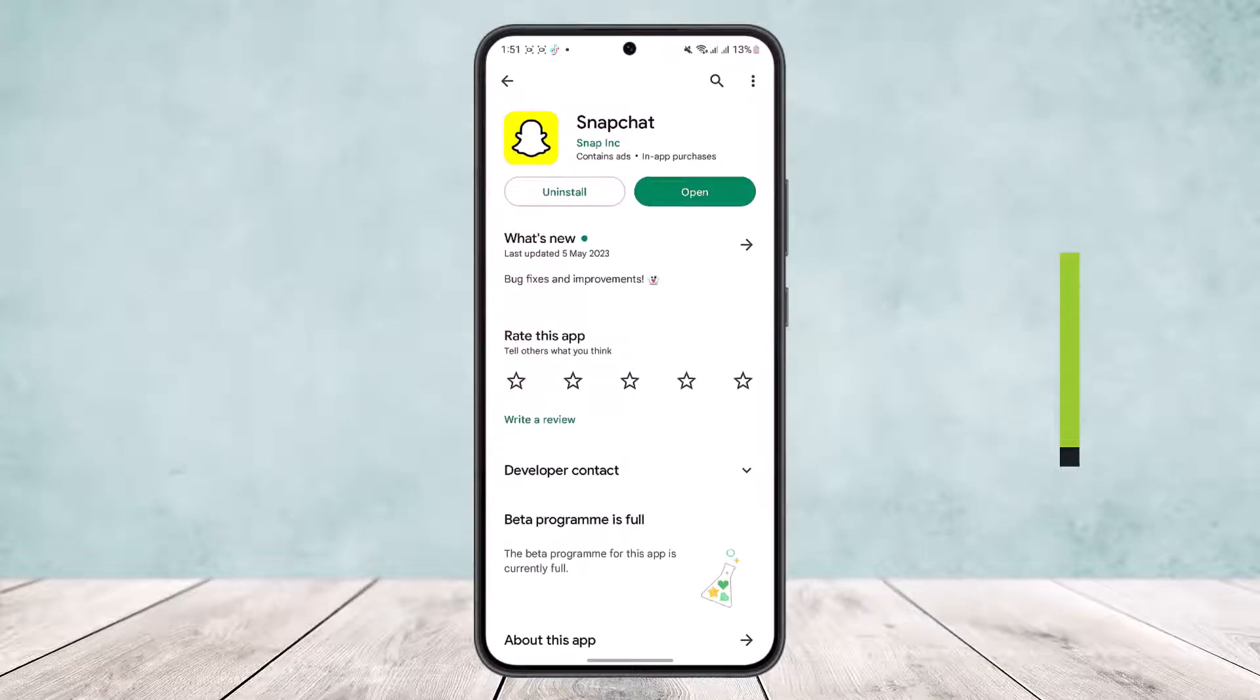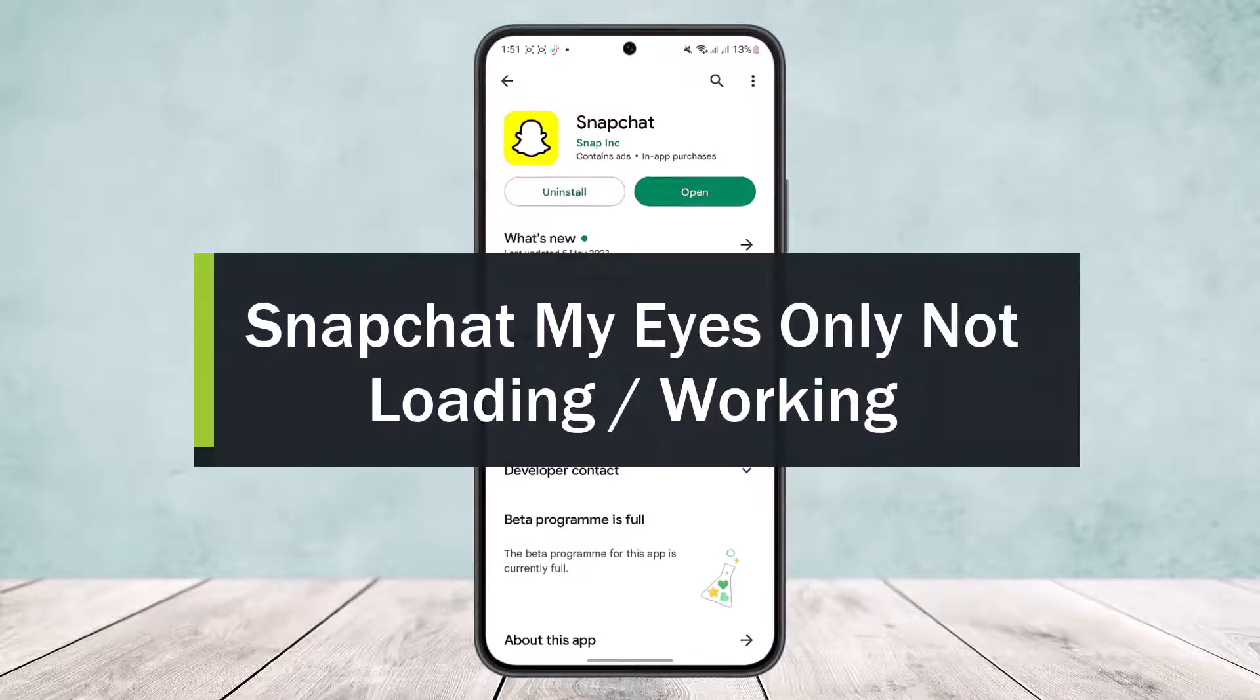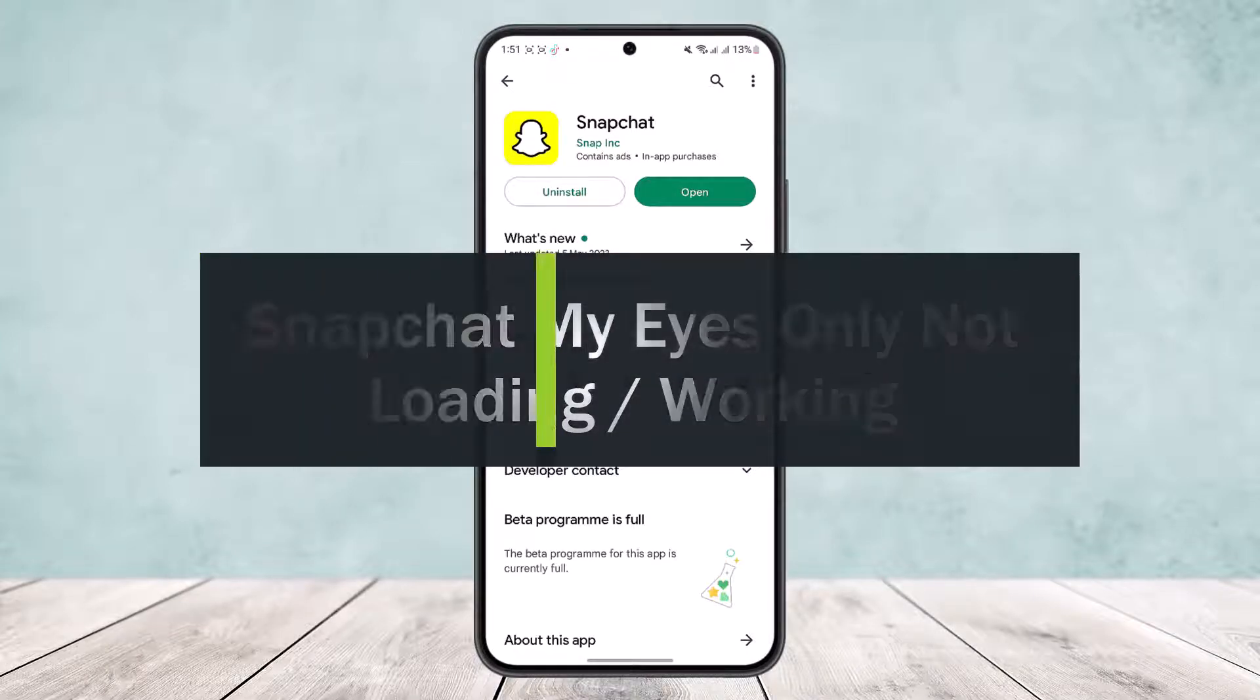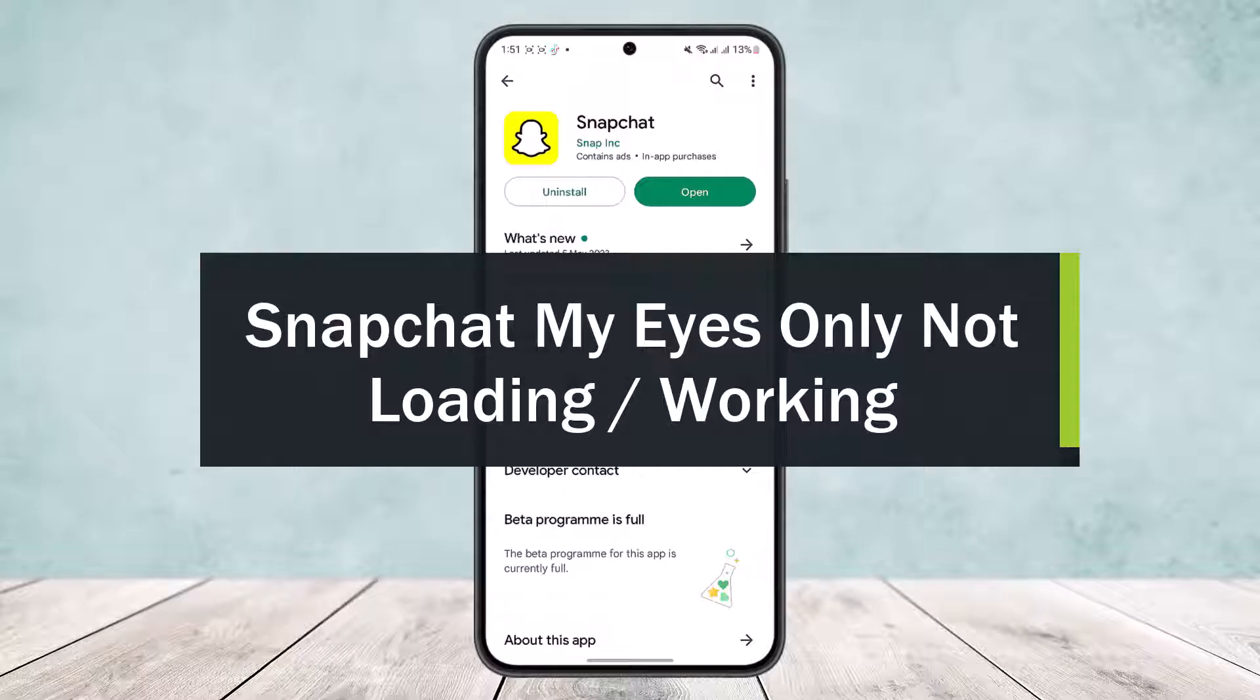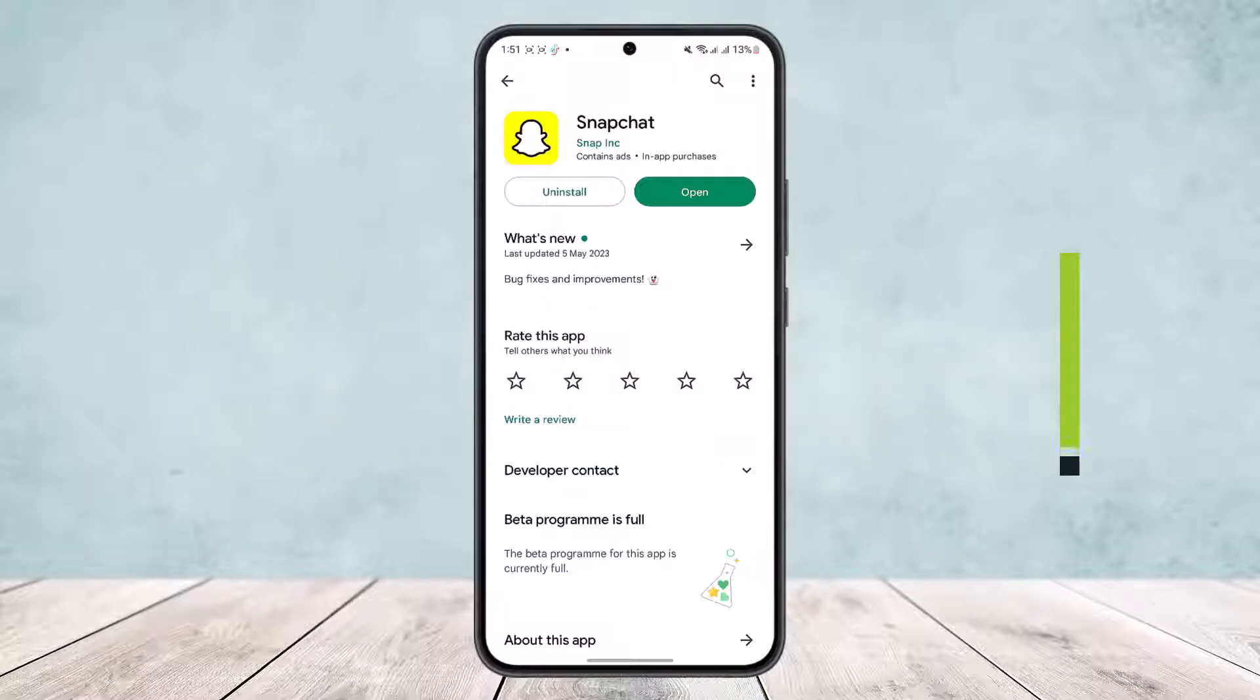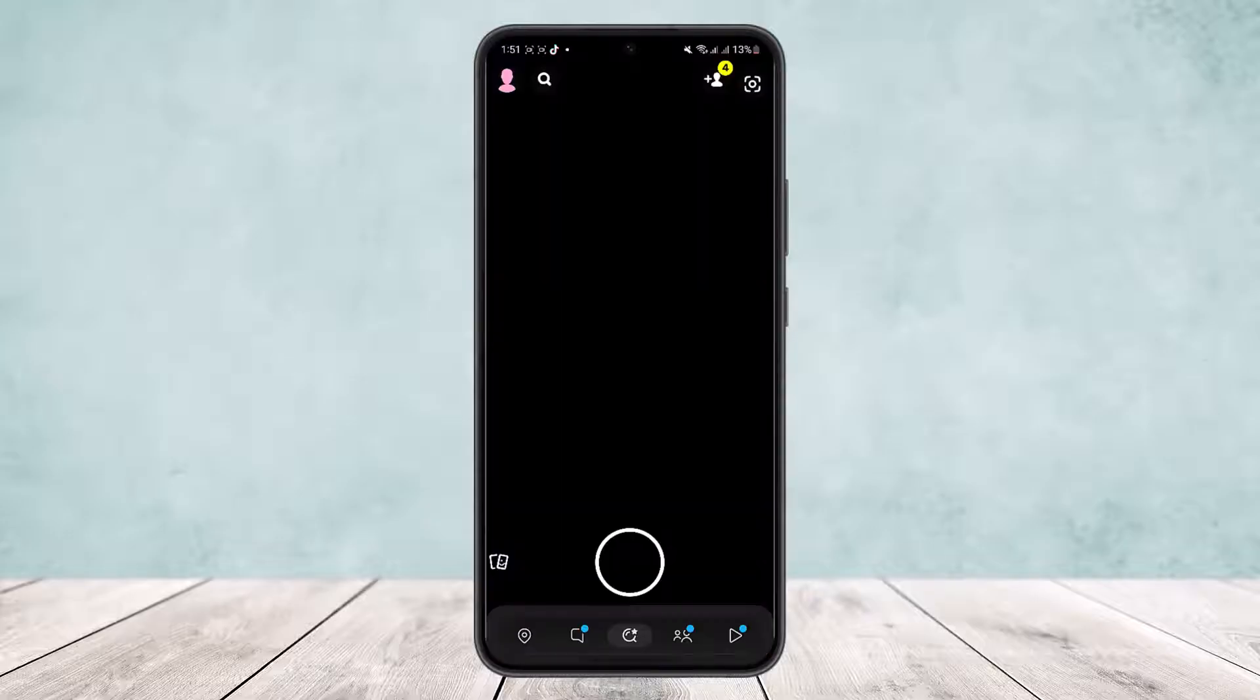Snapchat My Eyes Only not loading or working. Hello everybody, welcome back to the channel. Today I'll guide you on how you can fix if your Snapchat My Eyes option is not loading or working.